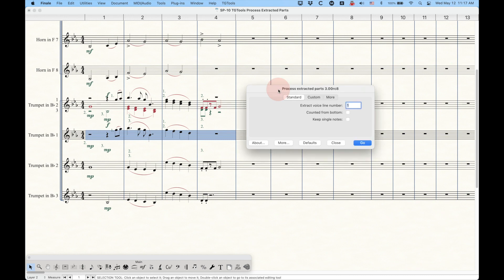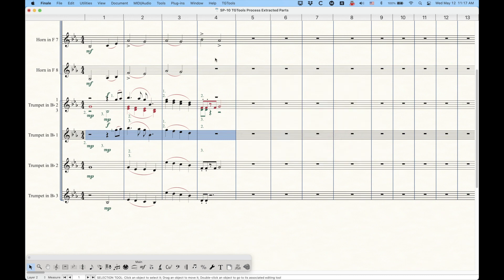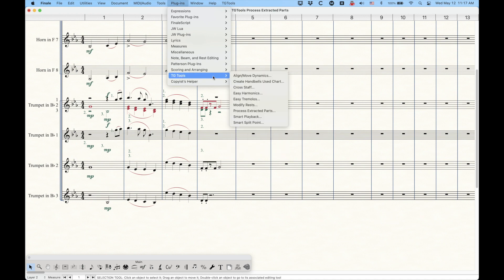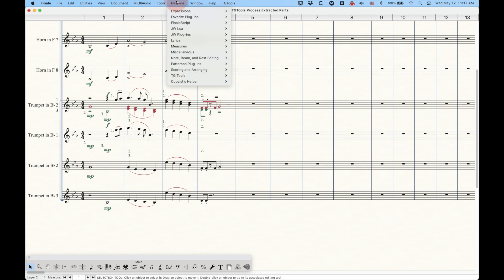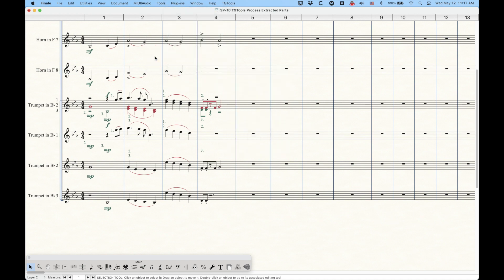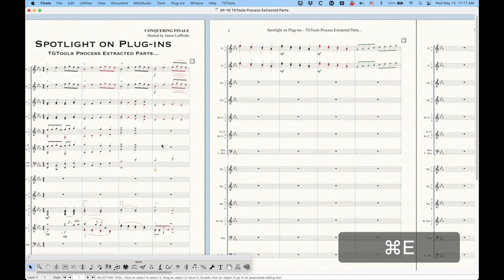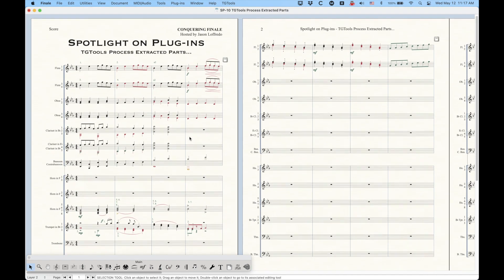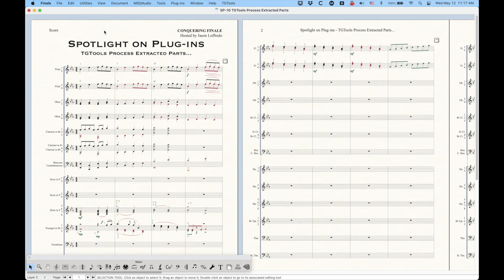All right. So that's the process extracted parts pro version. It's not really all that much different than the one that comes with finale, but there's a couple extra things that are really handy to do. All right.